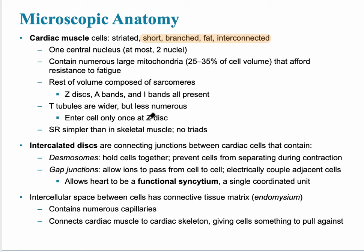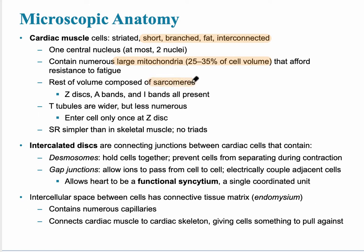They're going to be very similar to skeletal muscle. However, there are some significant differences. They have many more mitochondria present in the cell, because the heart needs a plethora of oxygen. The rest of the volume is composed of sarcomeres, the functional unit of these muscles. The sarcomere has all the same parts present: the Z-band, the A-band, and the I-band.